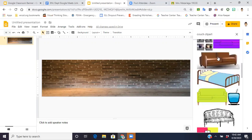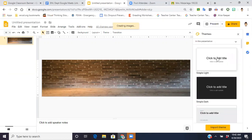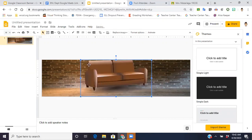But then here, so I'm going to choose this couch. Okay, thank God, there's no white in the background. So I already have it.